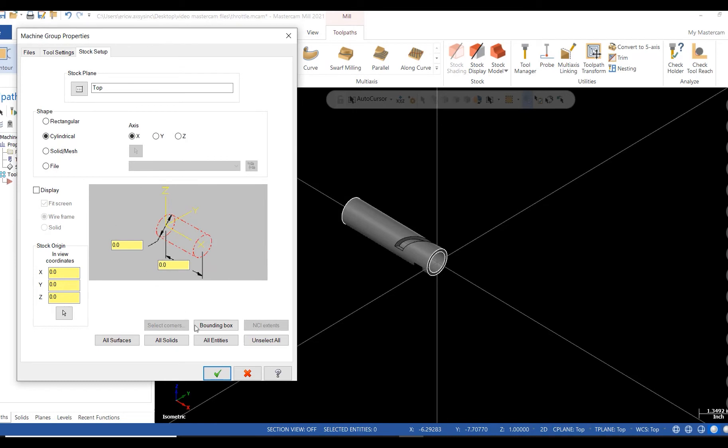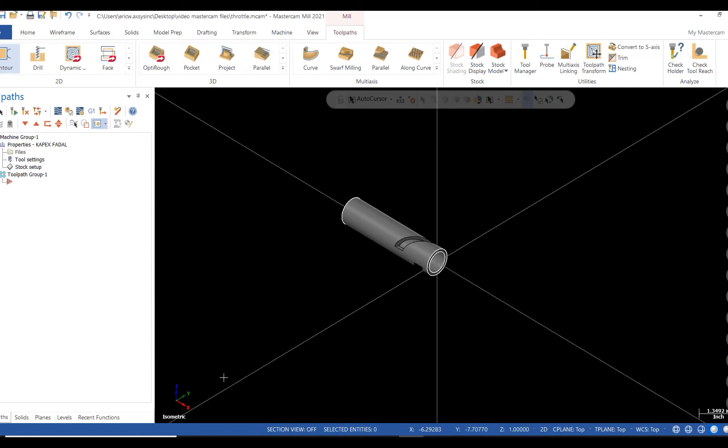Next I open my levels manager and activate level 110. This level has the wireframe I plan on using to create my slot.